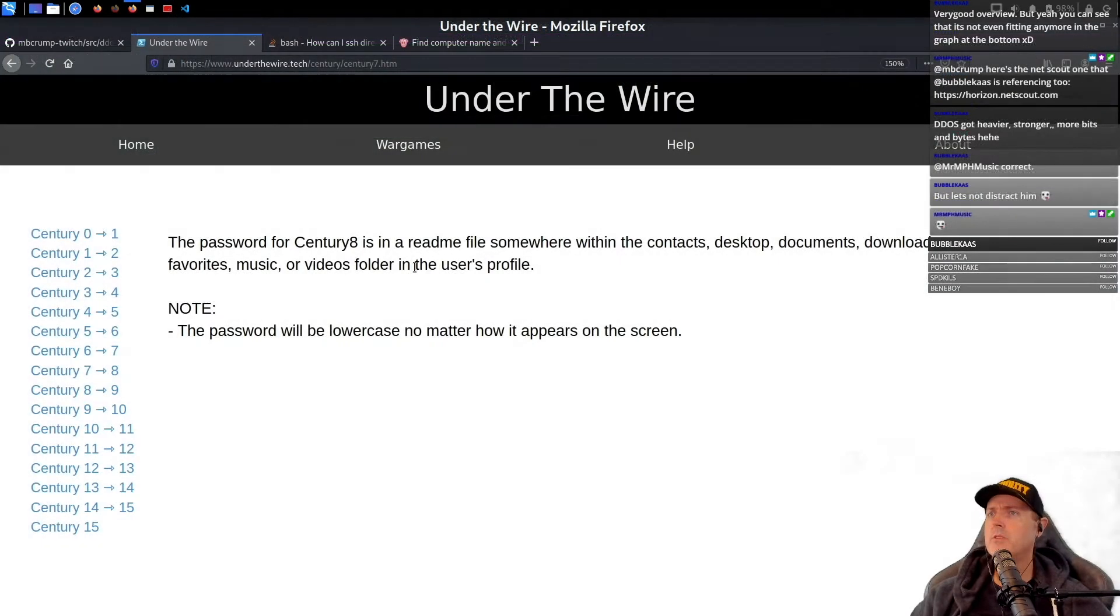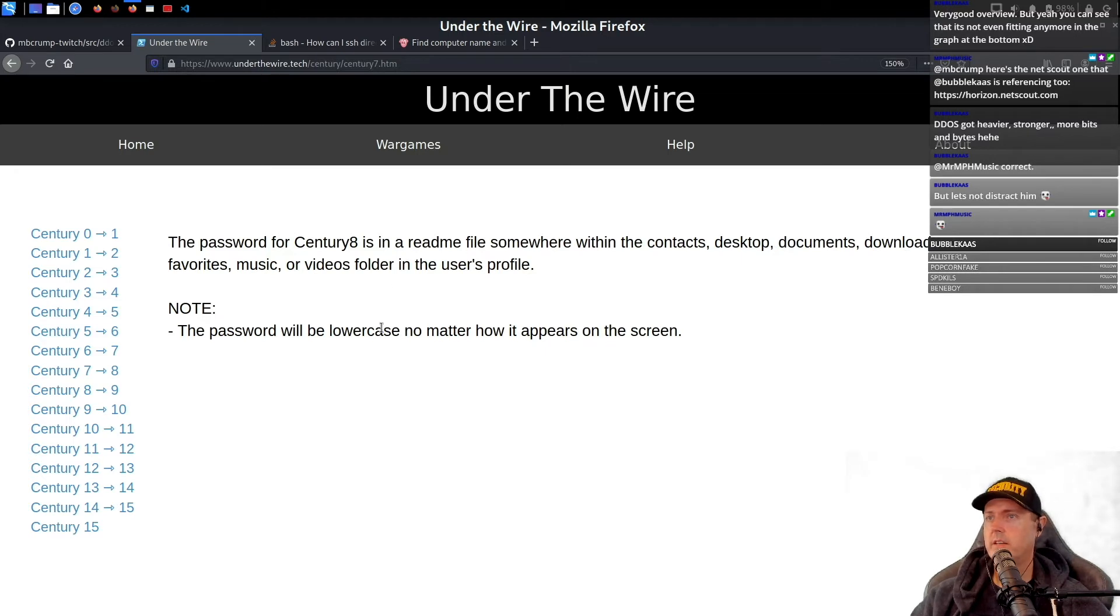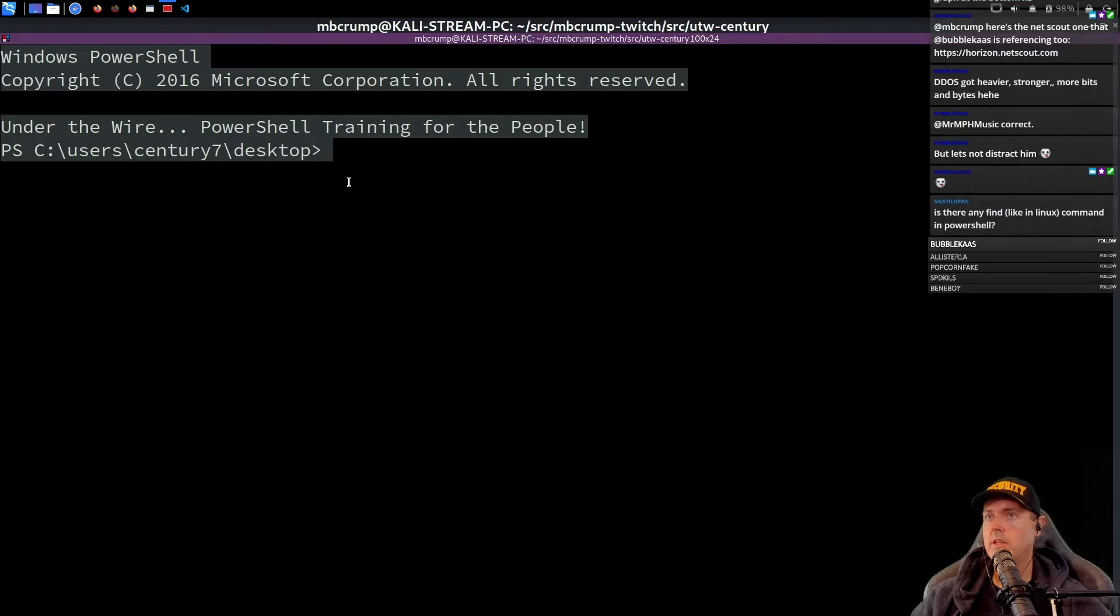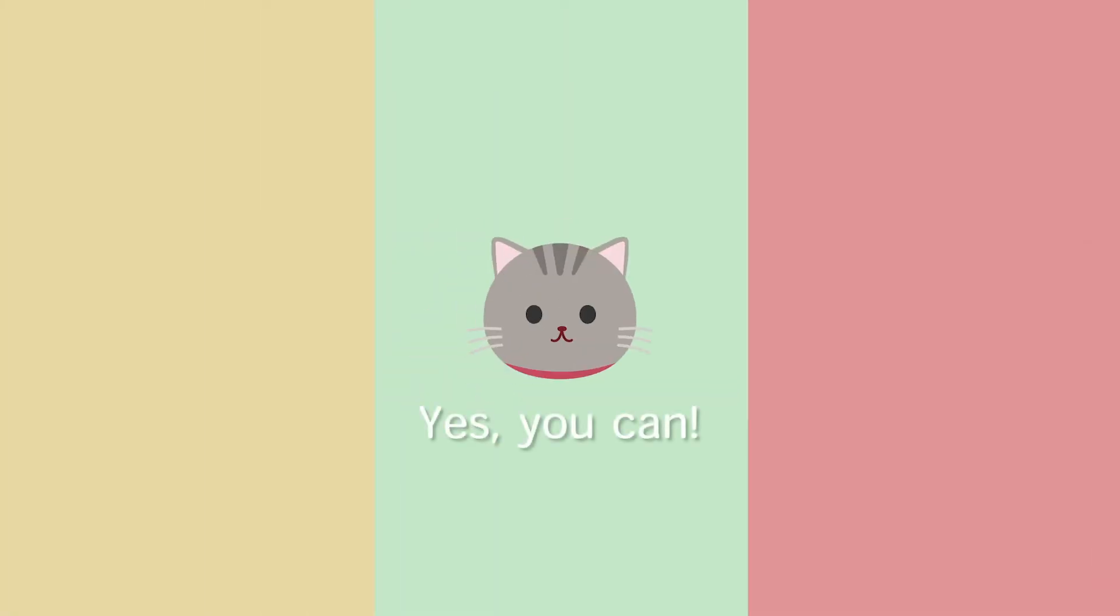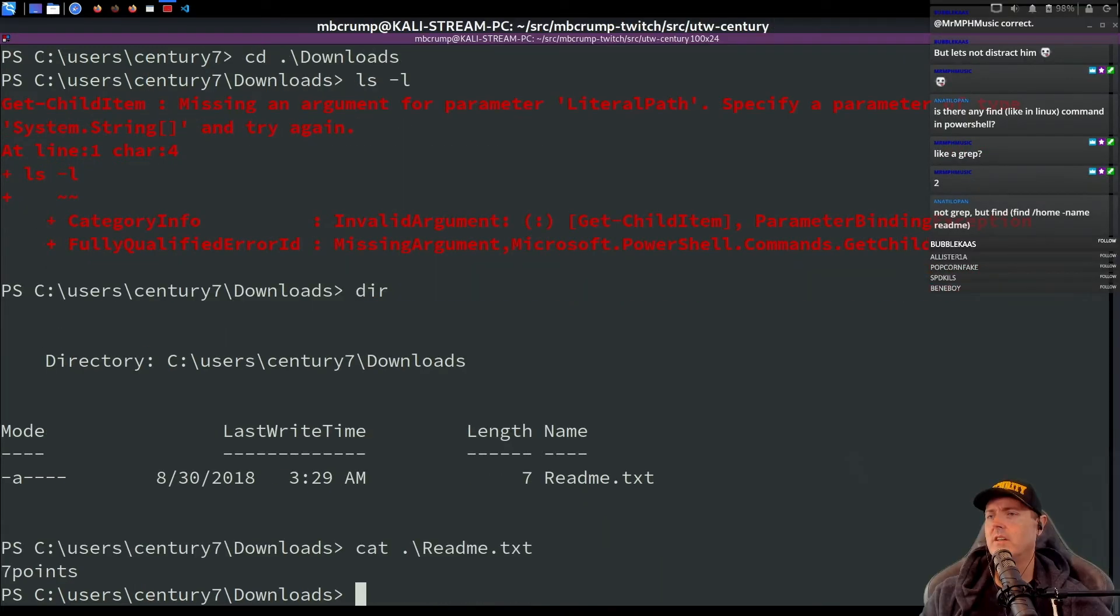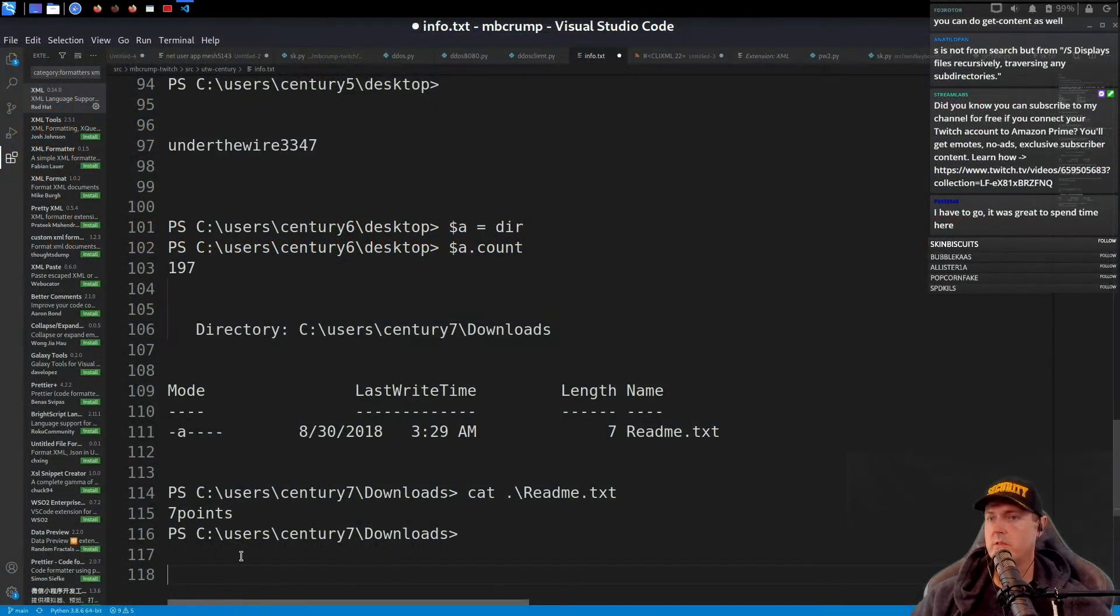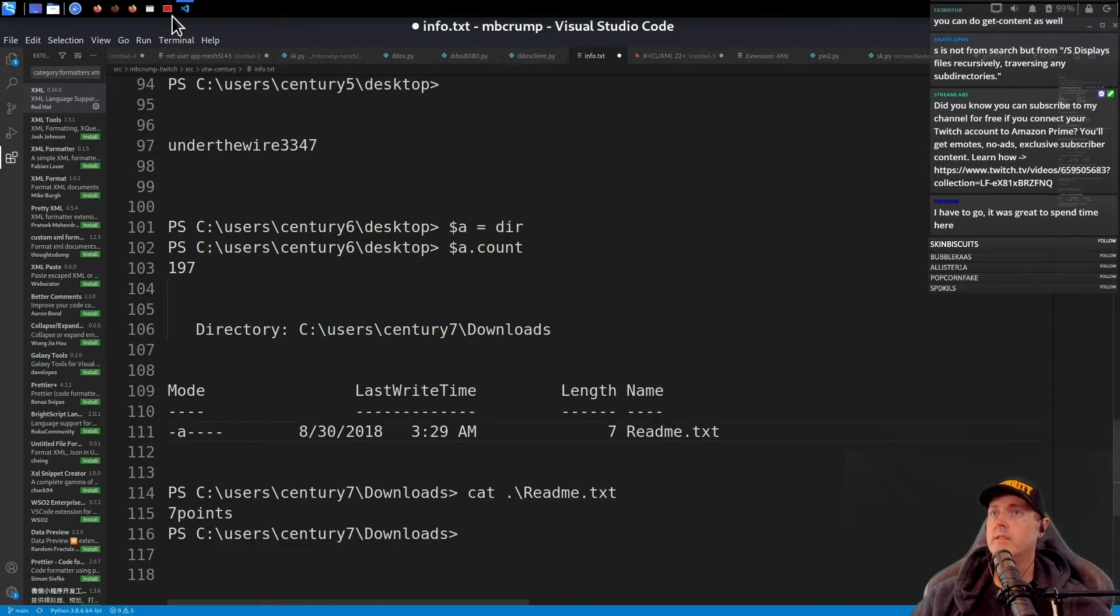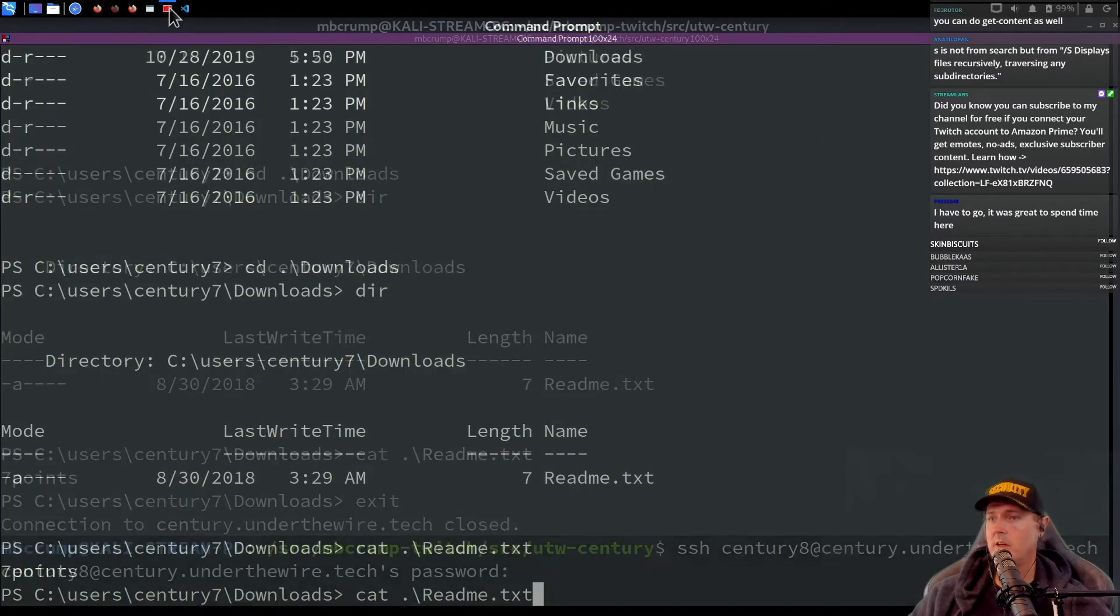The password for century eight is in a readme somewhere within the contacts. The password will be lowercase. So we should already be logged in. Can you do a cat? No, I don't think you could do it. Let's just try it. Seven points. Huh, maybe you can do cat. Alright, so seven points is what I am showing that the answer is going to be. Come on.